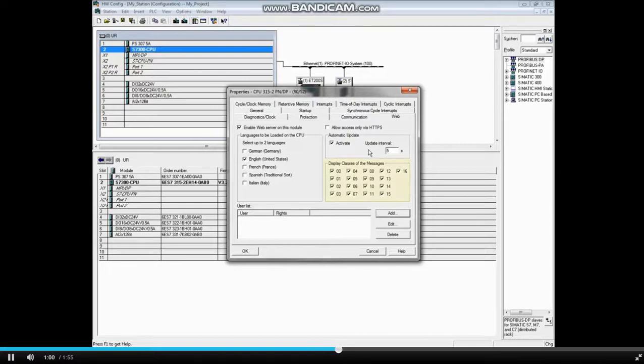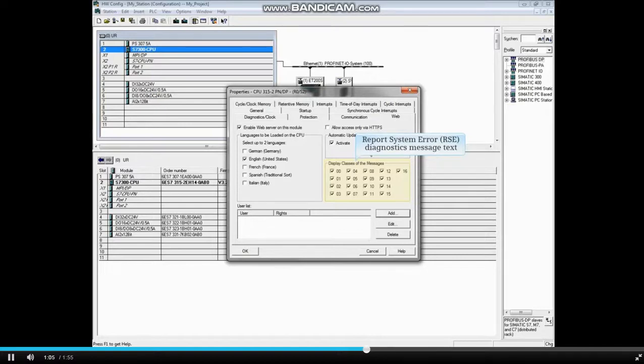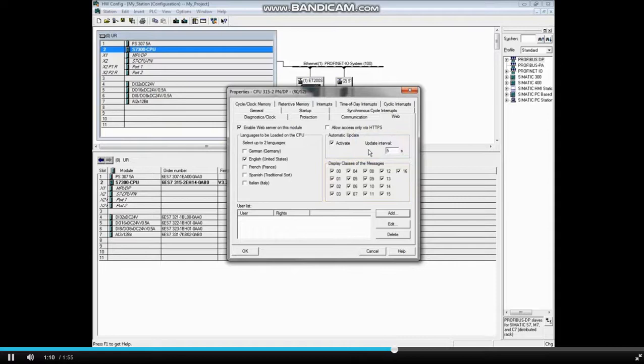There are 16 message classes associated with Report System Error message text. By default, all 16 classes will display. You can select which text or classes should display on the web pages.